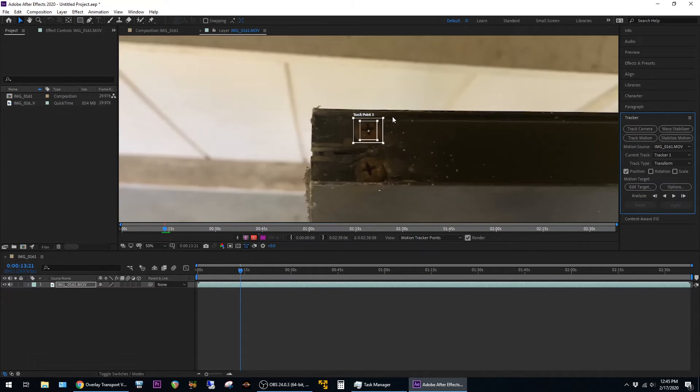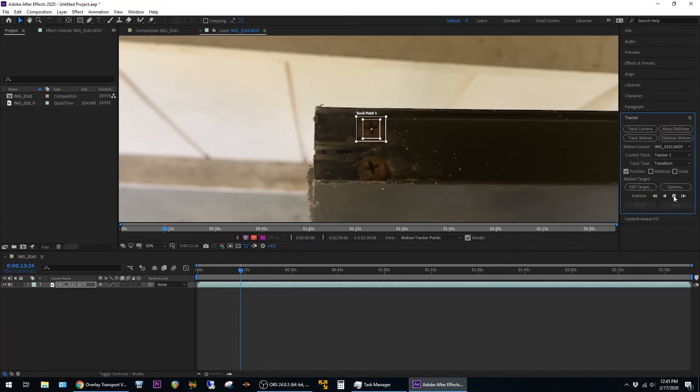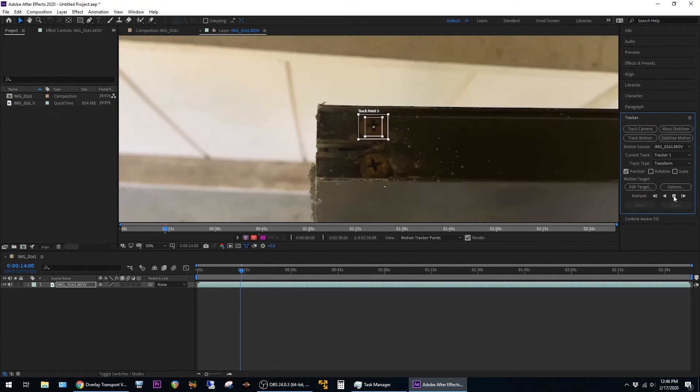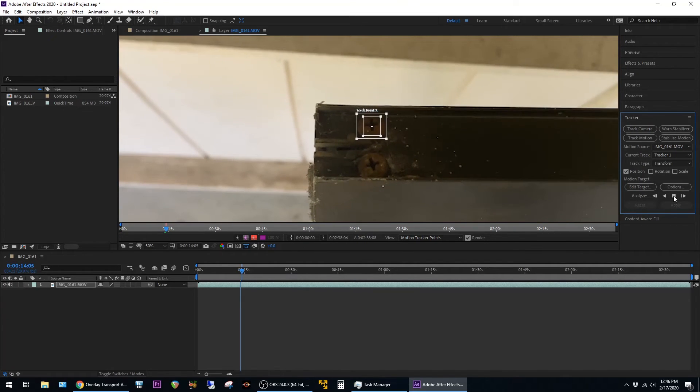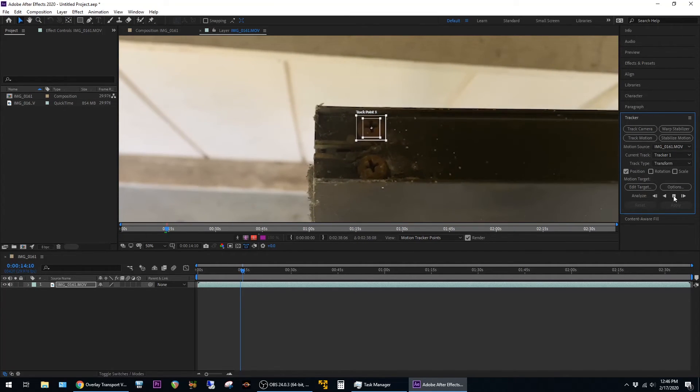I'm going to go ahead and zoom out and then analyze forward. You can see now the tracking is much faster.